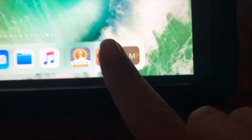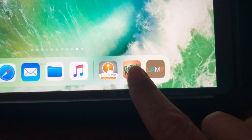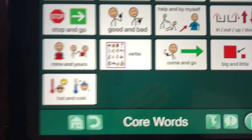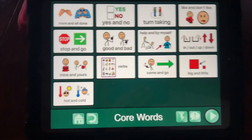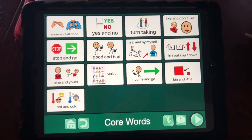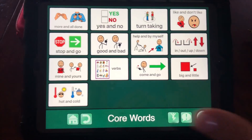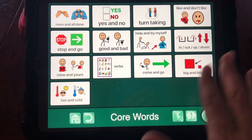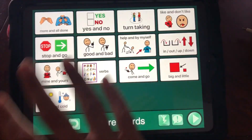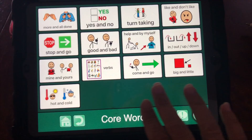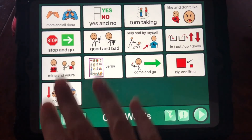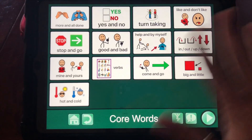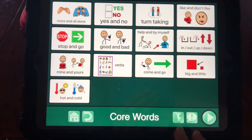Sometimes I've created some pages in GoTalk on one device and I want to use those pages in a different user. So I've created this template of a whole bunch of pages of core words and I can transfer it to other iPads.